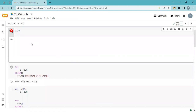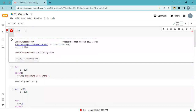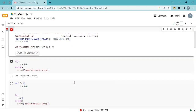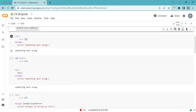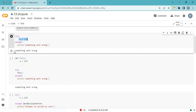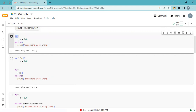Now let's figure out how we can handle this error. I'm executing the same statement here, but this time there's no error. What I do here is write a try and except block. In the try block we perform all the operations and write all the code.